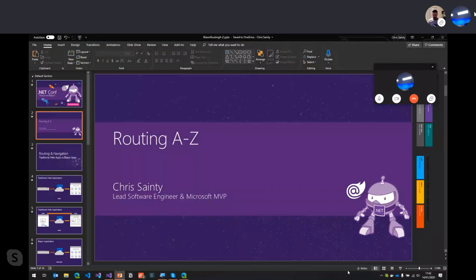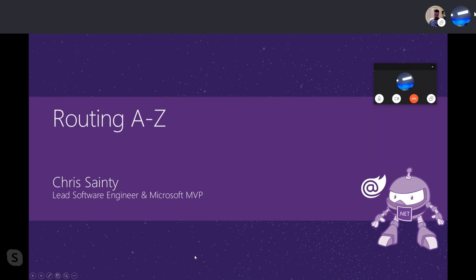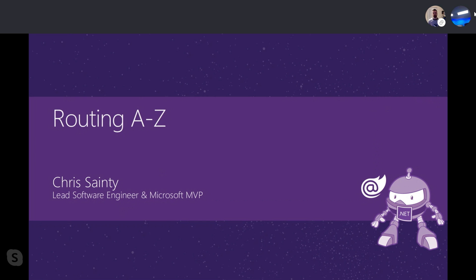Let's get going with some screen sharing and get PowerPoint going. I hope everyone's really enjoying .NET Conf Focus on Blazor so far. My name is Chris Sainte, I'm a Lead Software Engineer and I'm also a Microsoft MVP. Today we're going to be talking all about routing A to Z in Blazor. I've divided the session into two halves: first half in PowerPoint covering routing concepts, then Visual Studio for code demos.